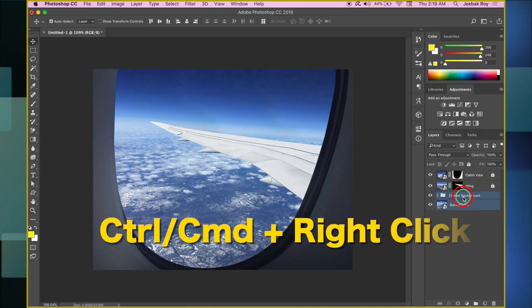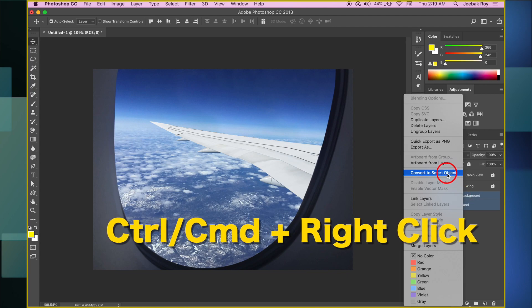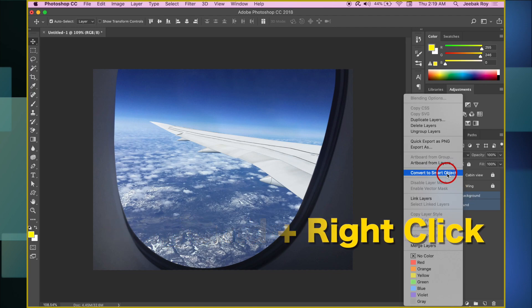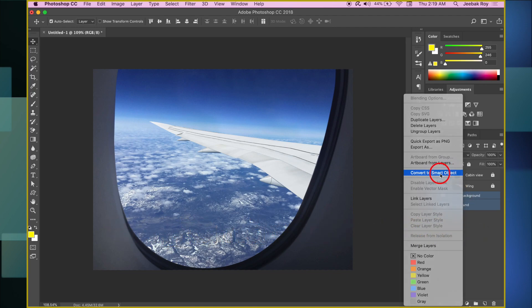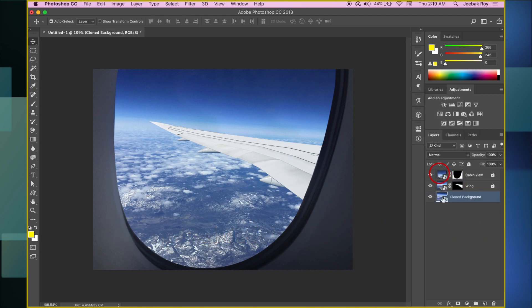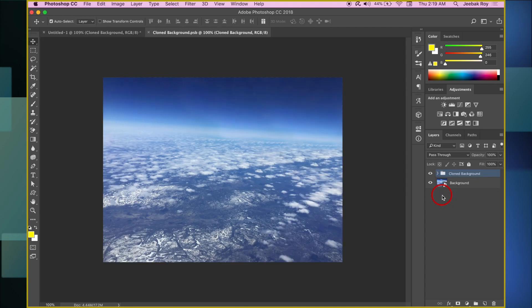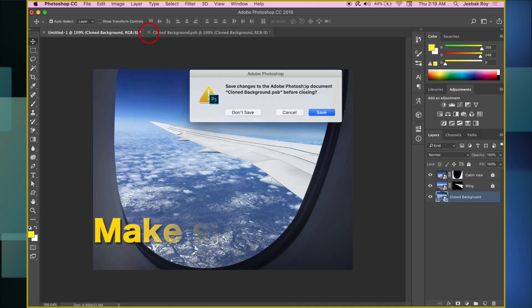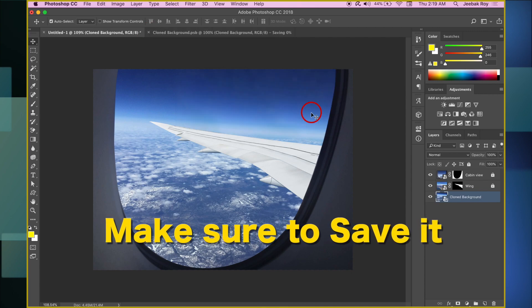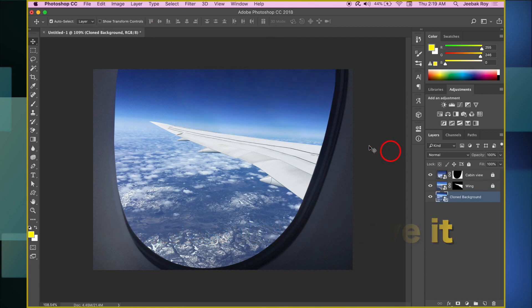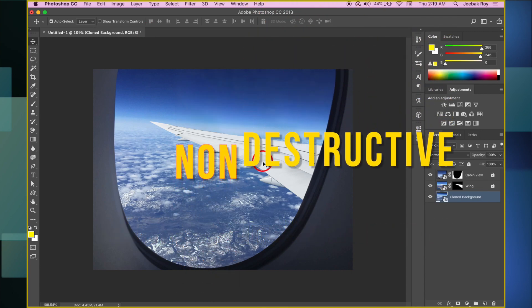Next, select both layers holding Ctrl or Command, right-click and select Convert to Smart Object. This implies that we can open this layer in a different document, make changes to it, and save it to see the changes in our final copy. Hence, this editing process is non-destructive.